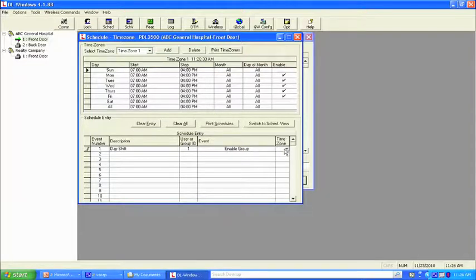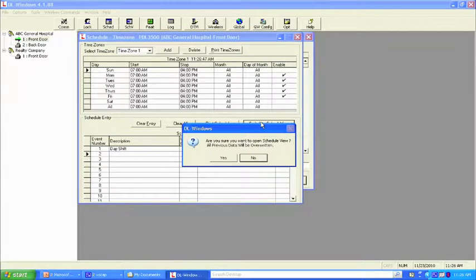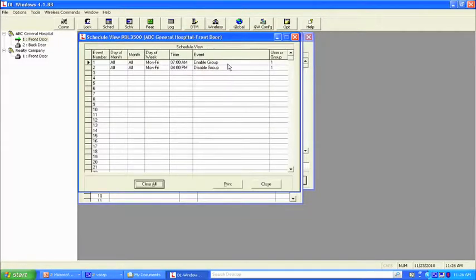The time zone is going to come right from this screen. This is time zone number one. You notice a little pencil here — it means it's still writing. Let's click any open cell to get rid of it. Third step: switch to schedule view. What happens there is we now have a time zone. Anyone we have put into group one will be controlled by the time zone, 7 a.m. to 4 p.m. Monday through Friday.